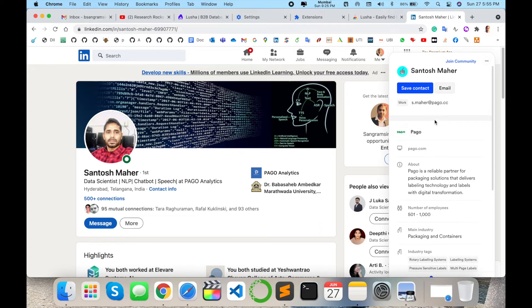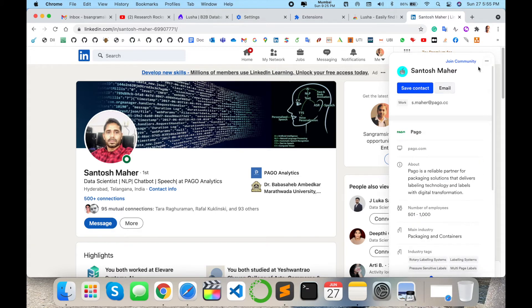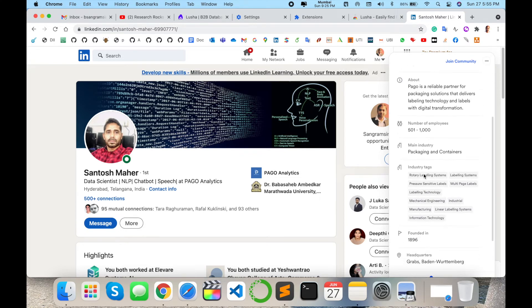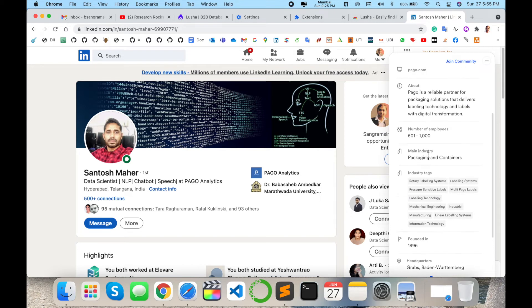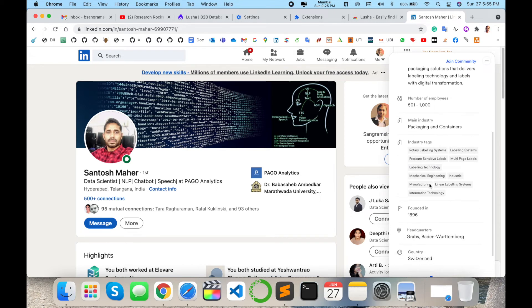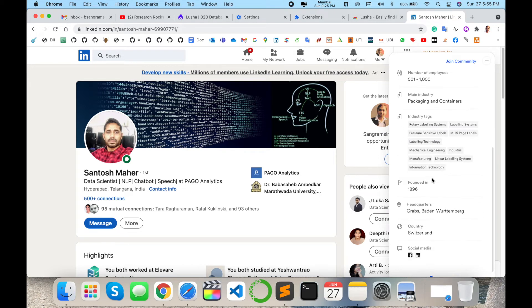For example, if he added his phone number on that particular profile, all related information will come here. What exactly is the company structure, main industry, industrial tag, and then which year the company was founded.